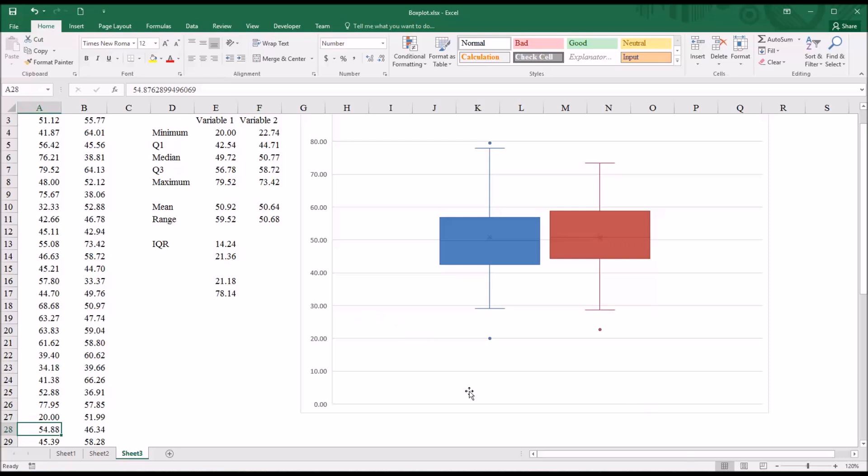You can see how the graph now shifts, and the new bottom whisker is 29.09, and, of course, the value of 20 now becomes an outlier.